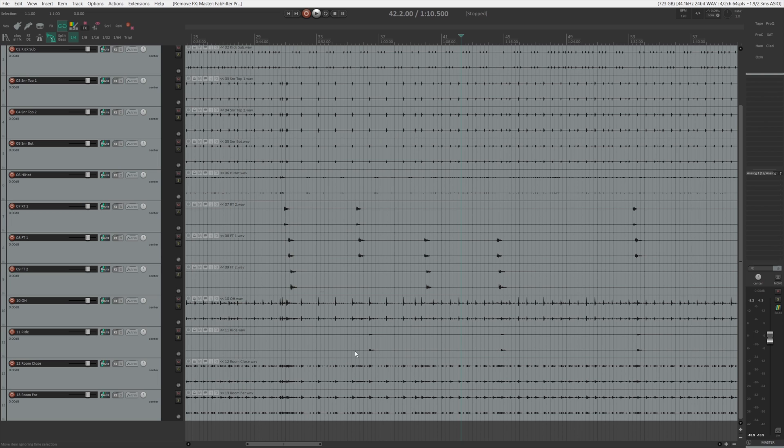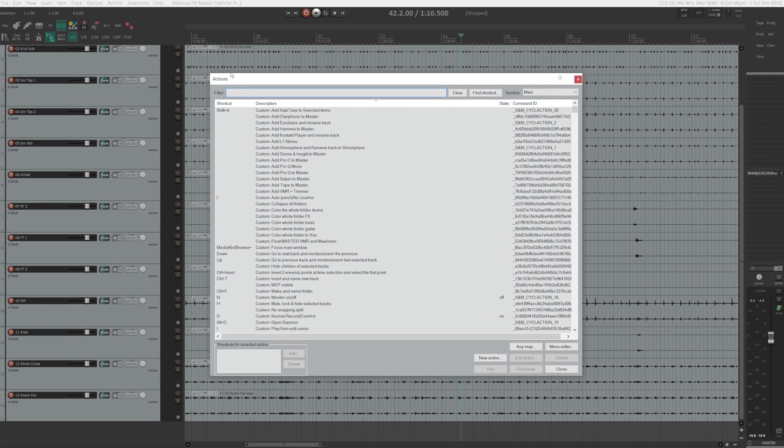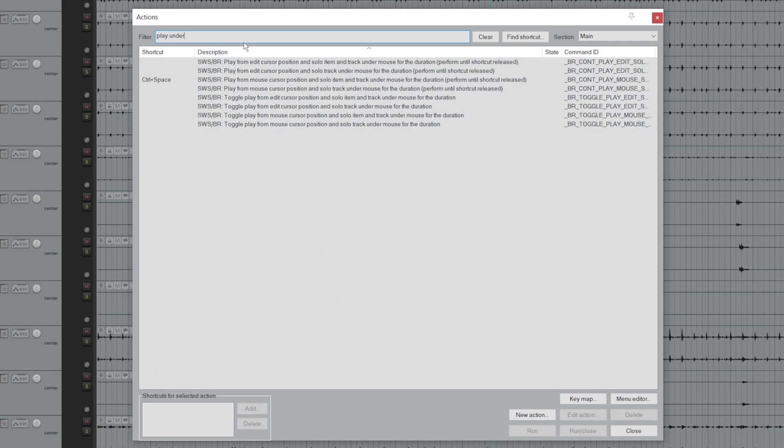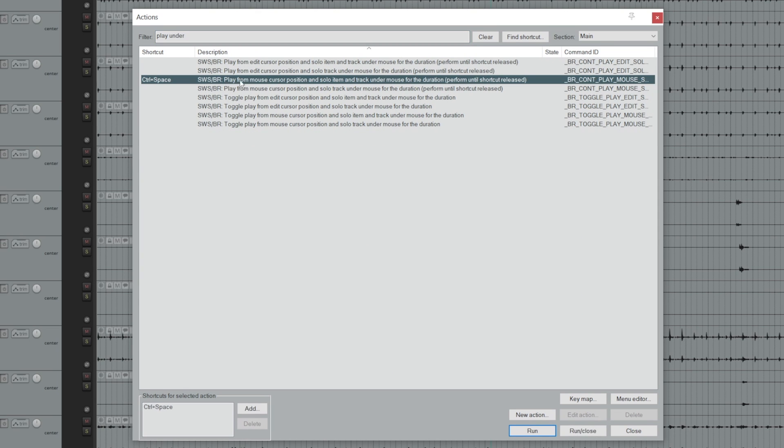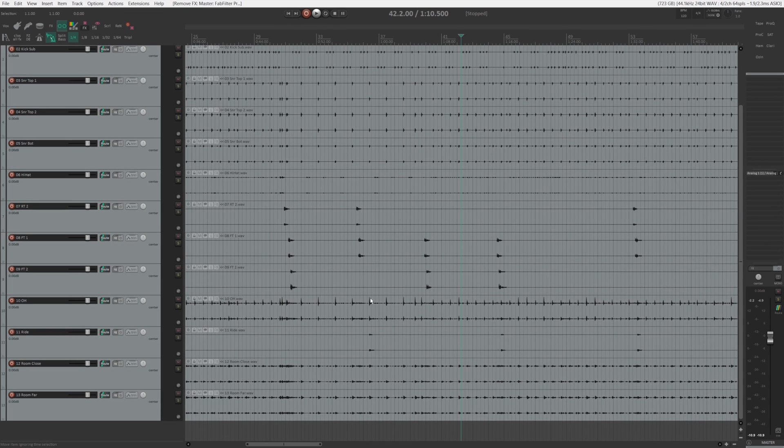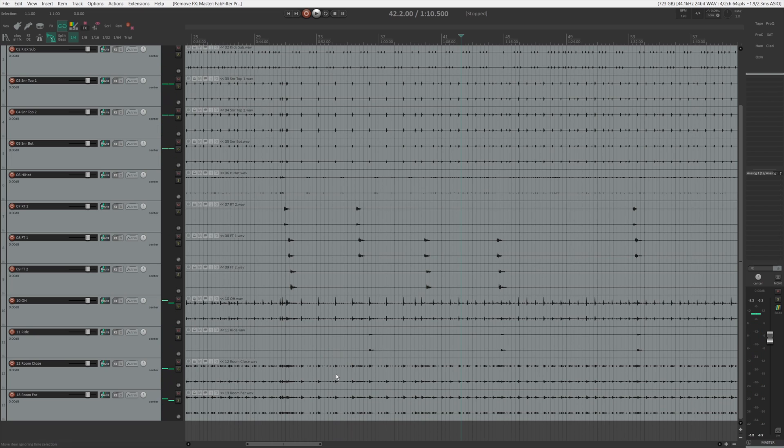All you have to do is go to actions, go to show action list, and now search play under. You'll see a whole bunch of actions here, and the one you're looking for is this one. It's a very long one, I know. So for me, I've assigned CTRL and SPACE to this shortcut. So what happened is now, as long as I hold down CTRL and SPACE, it will play whatever is underneath my mouse cursor until I release it. And obviously, you can assign this to any shortcuts you want, just make sure you put one that is easy to use. And this action will become very helpful when you're mixing, recording, or writing music.